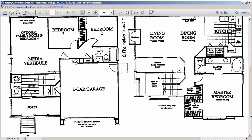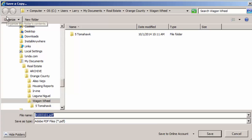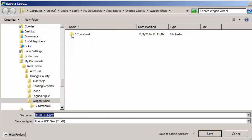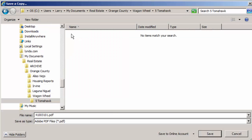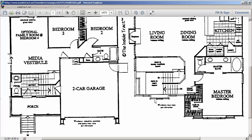I'm going to save this plan, so I'll click on the Save tool. I've already created a file folder for the subject — it's Number 5 Tomahawk. I'll open the folder and rename the document to something I can remember. I'll name it Silverton Plan 2 and click on the Save button. To learn more, visit our website at InsideTrack.net.